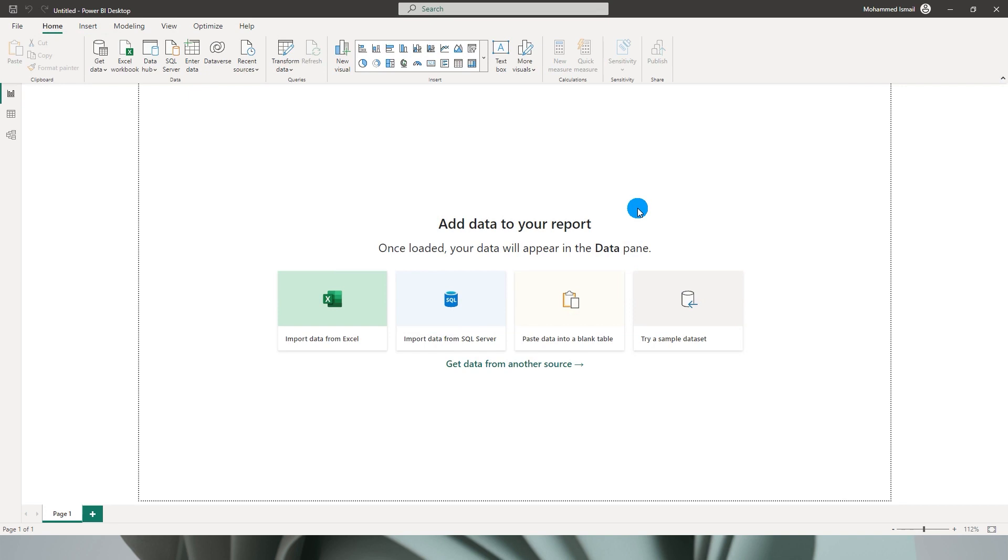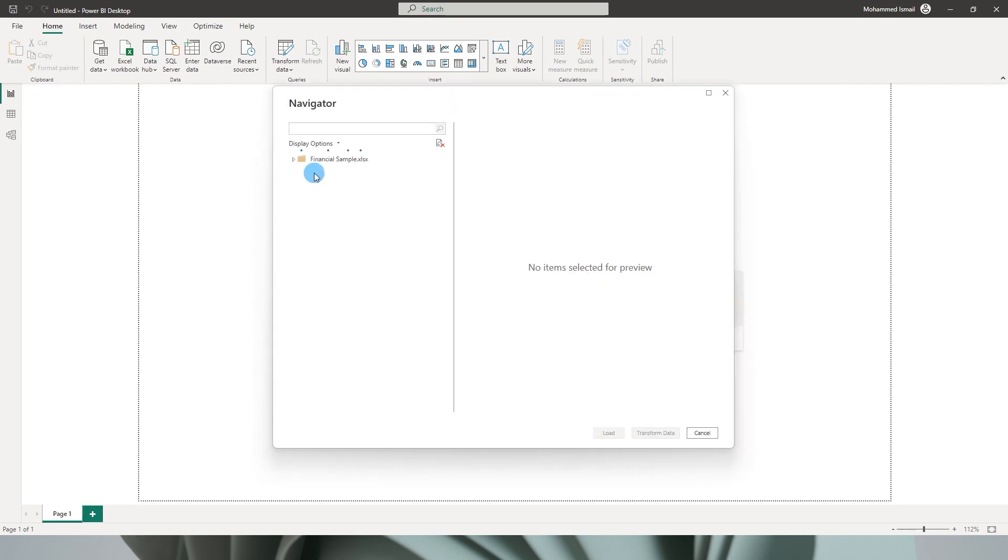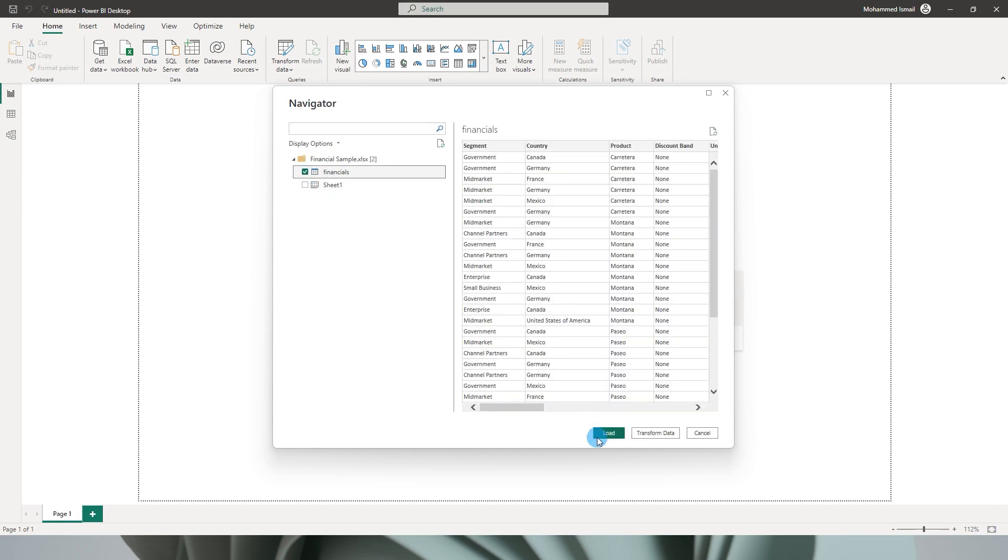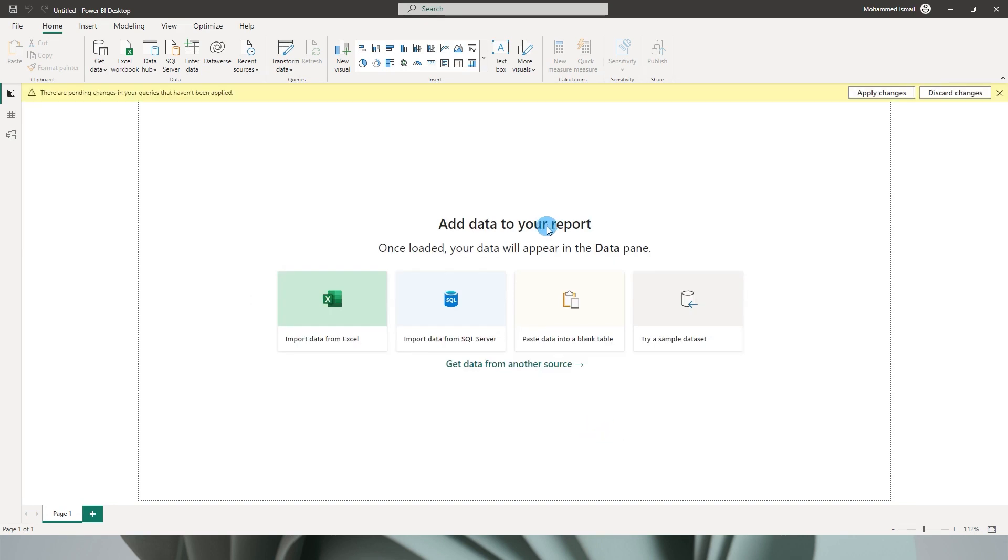So now to show you the additional features, let me load a sample data set here from the sample data that we have in Power BI. I am going to load the financials table here and click on Load.